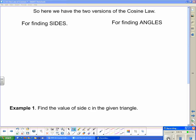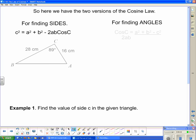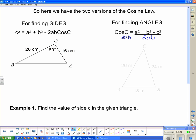So here we have our two versions of cosine law. The first version — c squared equals a squared plus b squared minus 2ab·cos C — is most useful for finding sides in a non-right triangle. The rearranged version — cos C equals a squared plus b squared minus c squared over 2ab — is used for finding an angle when we are given all three sides.